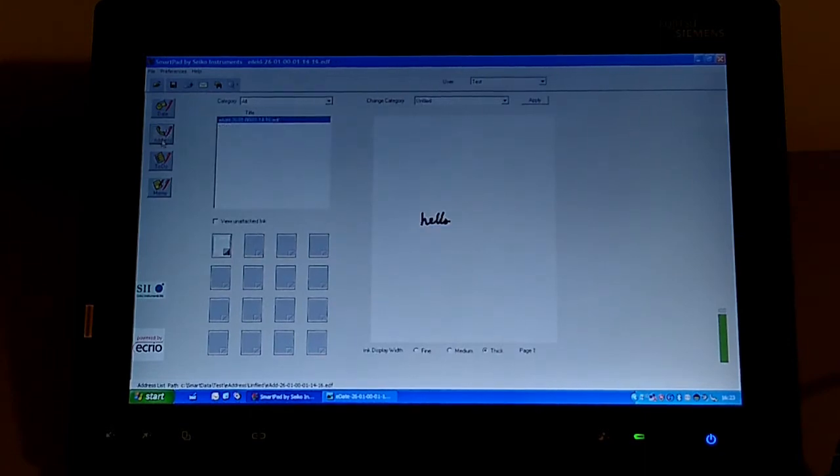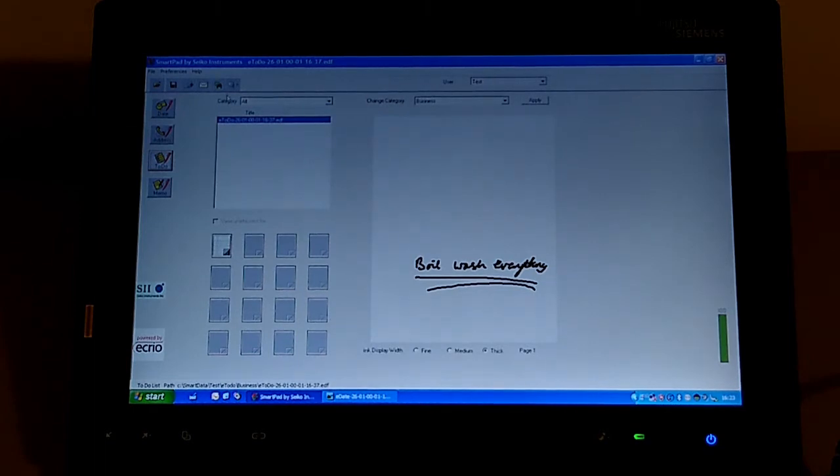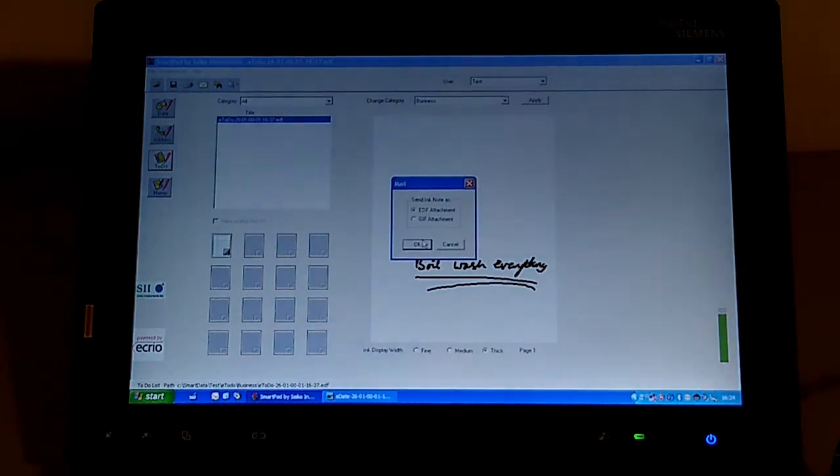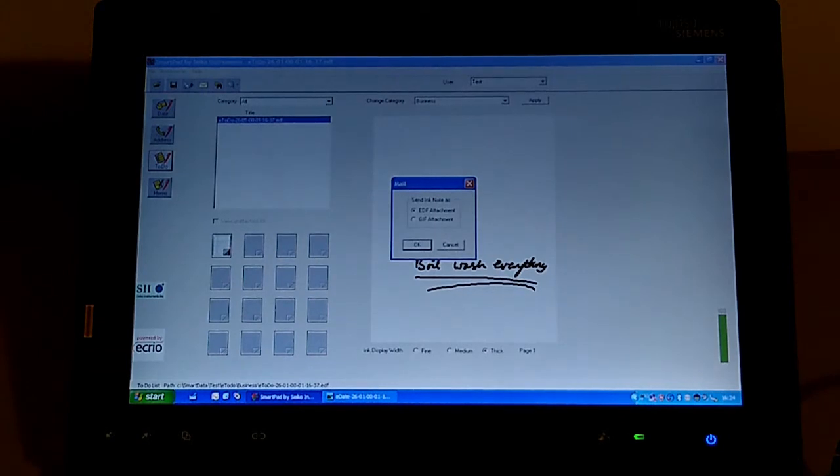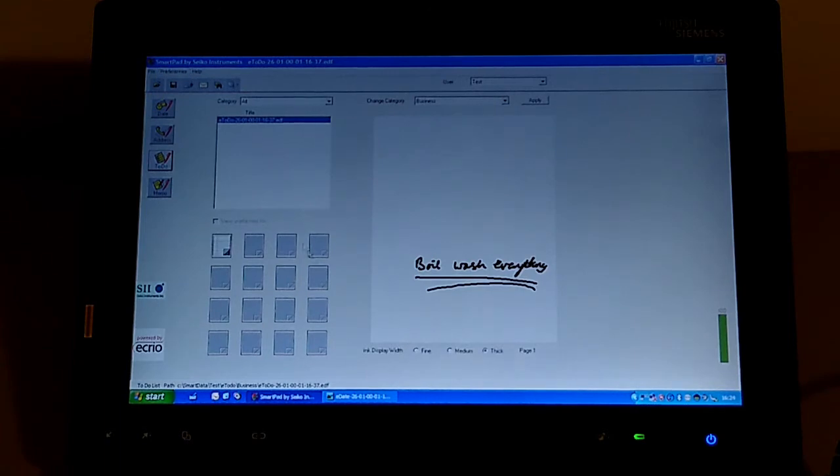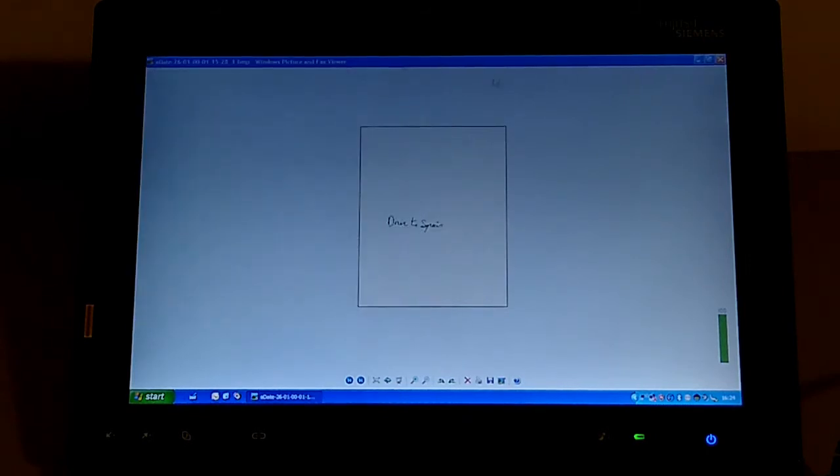Here's the other one, there's the address one, and there's the todo. There's a search function that will search the text, obviously not pictures. There's a direct email attachment so you can send it as an EDF or a GIF. And obviously there's a print application as well. That's basically it. You can't create new files, you can't edit these, you can't draw on them or anything else. So we'll come out of that.